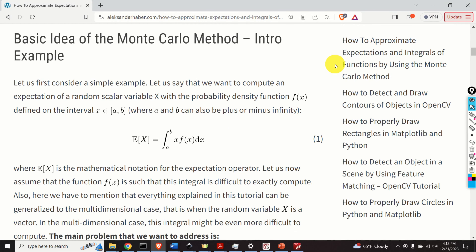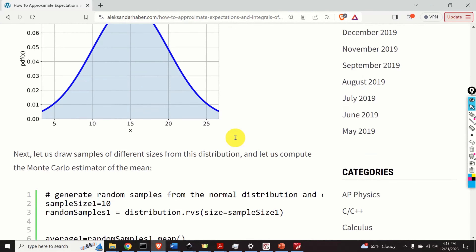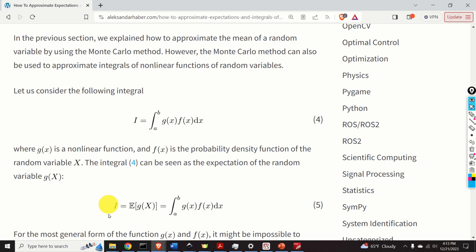Here is a brief outline of this video tutorial. First, we will learn how to use the Monte Carlo method to approximate expectations of linear functions of random variables — that is, integrals of the form where f(x) is a probability density function of a random variable x. Then we will consider more complex cases: approximating integrals where g(x) is a nonlinear function and f(x) is the probability density function of x. This integral can be seen as the expectation of a nonlinear function g of a random variable x.